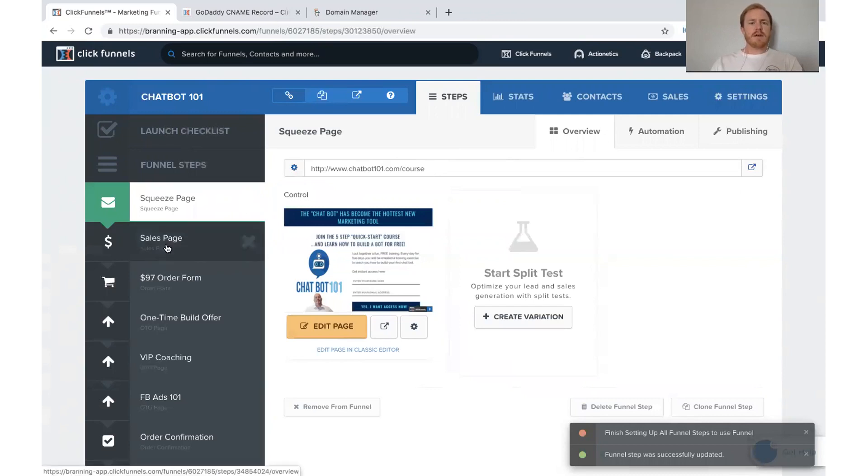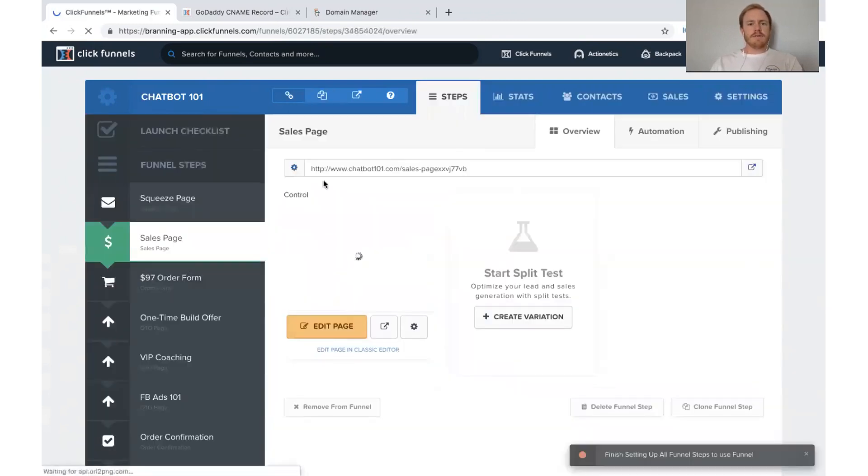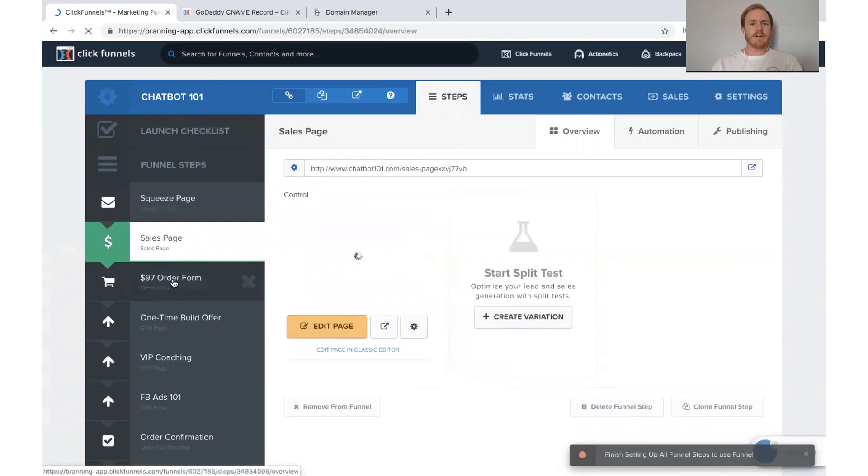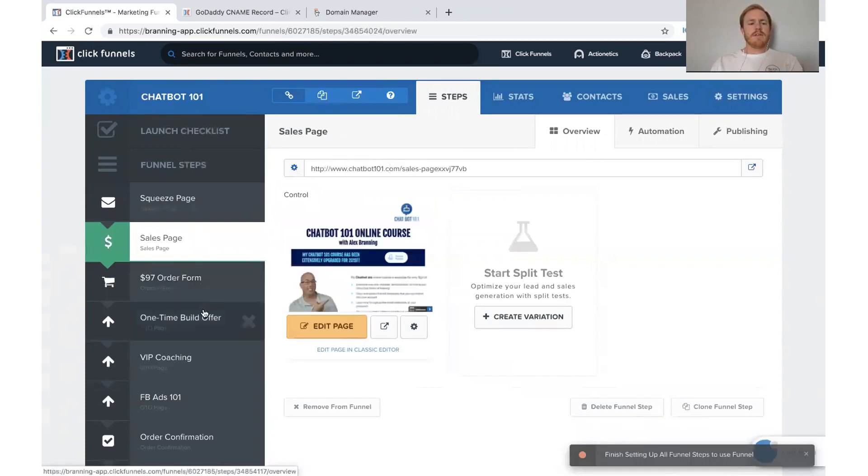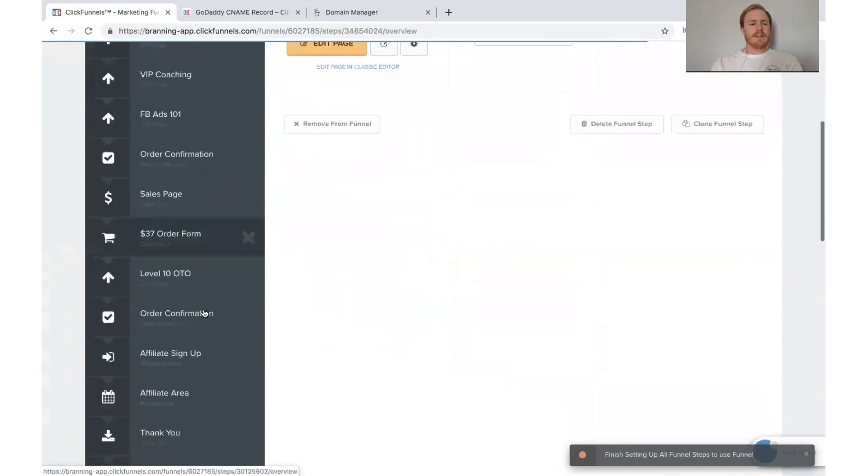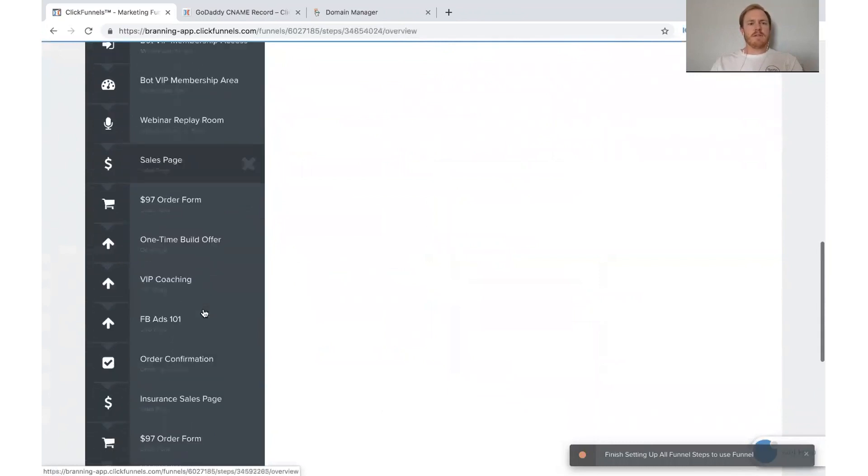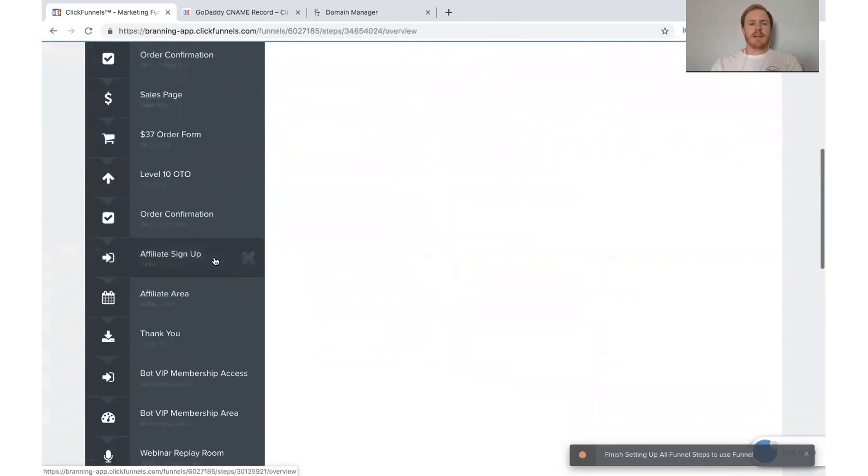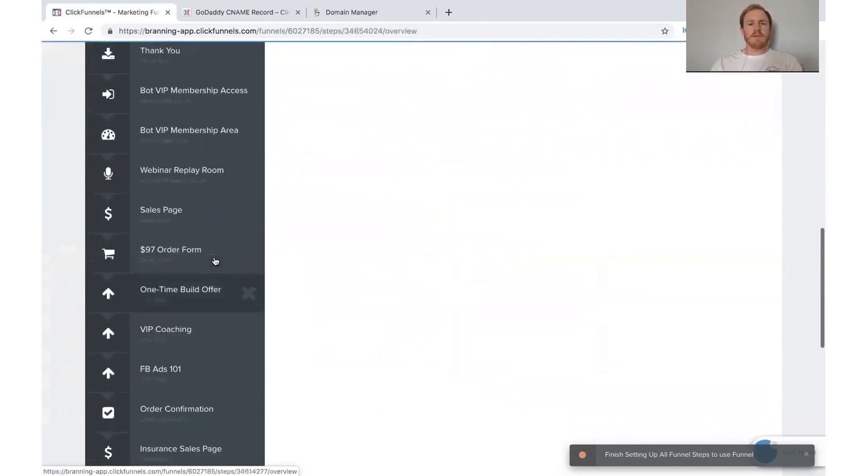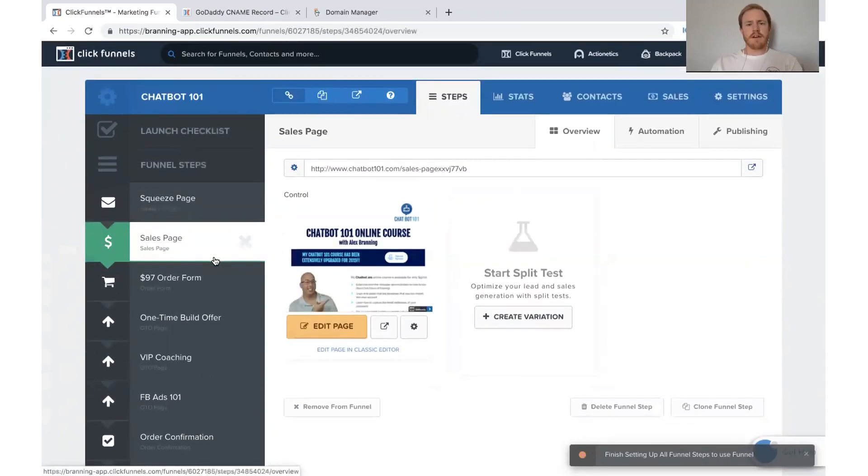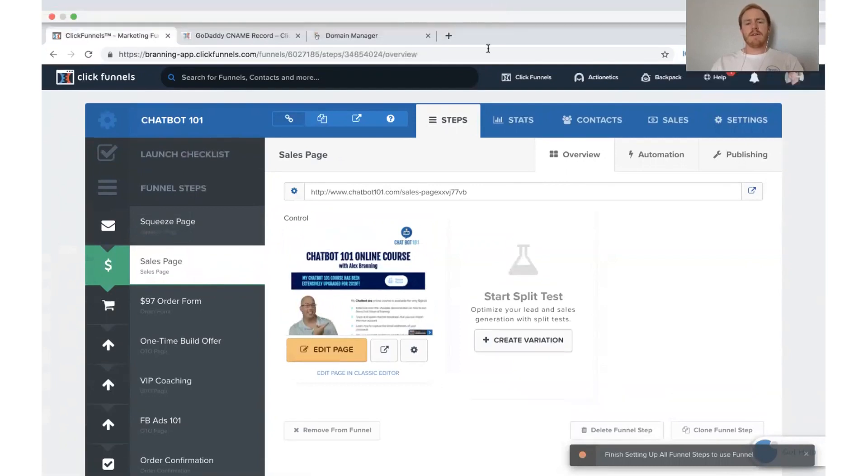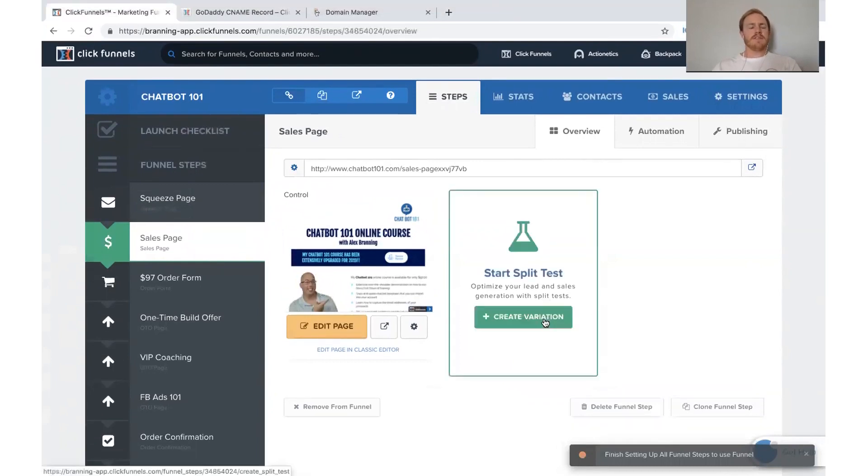And so if you come and look, all of our funnels are now changed to say that. There's changed to already say chatbot101.com. So that's what's really, really nice there. It looks a lot better than the typical like branding.clickfunnels.com that we have. And so that's what we've got.